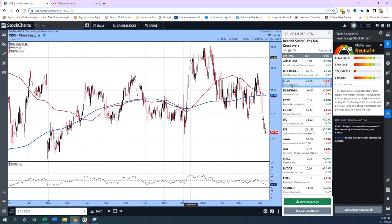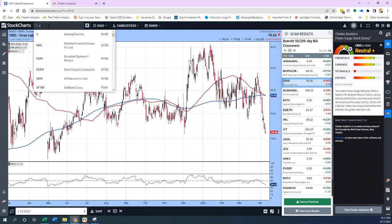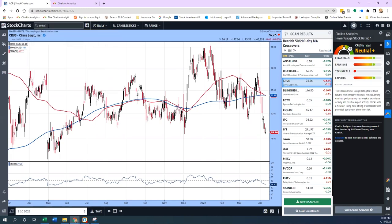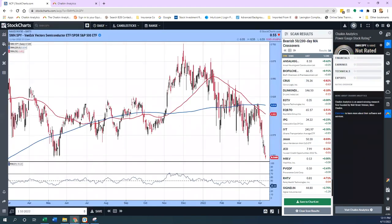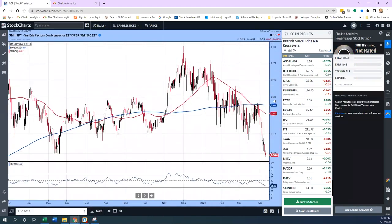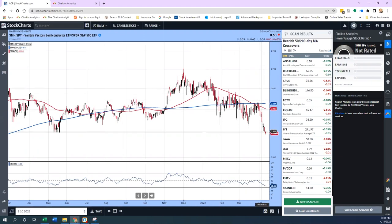I'll look at Cirrus Logic — this is a semiconductor name, and semiconductors in general have had some issues. I'm going to do a quick on-the-fly ratio chart to show you how simple that is. This is SMH over SPY, and we've been calling this out for our users — it has been breaking down for weeks. What this shows is that the semiconductor index is breaking down below the SPY, meaning it's actually underperforming. The SPY is already down — that index today is down one and a quarter percent.